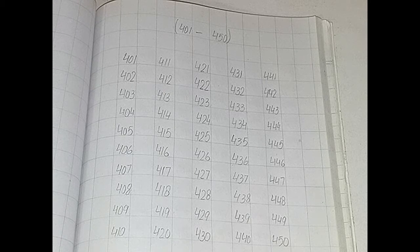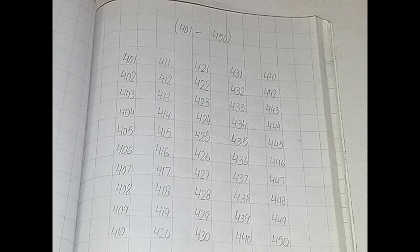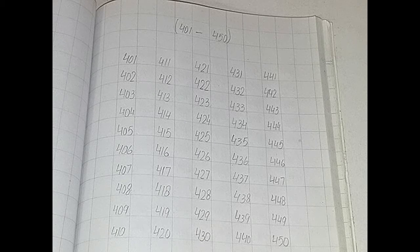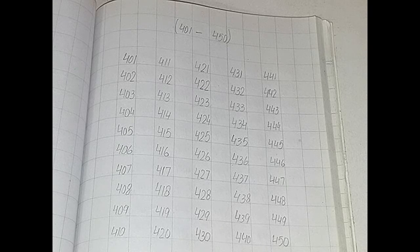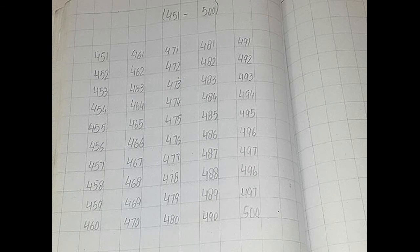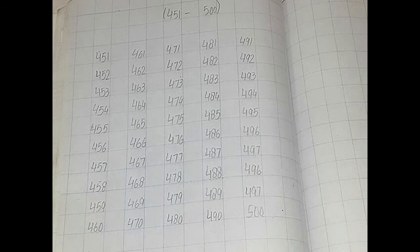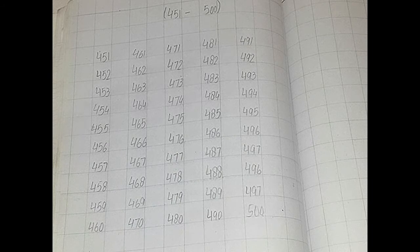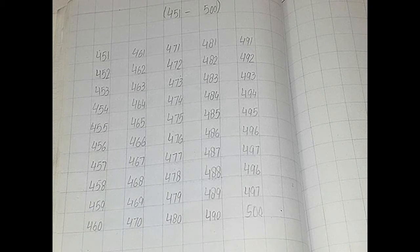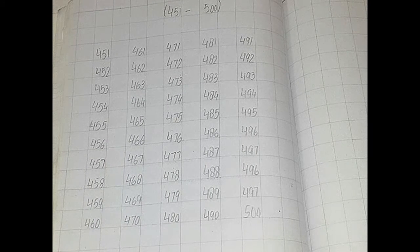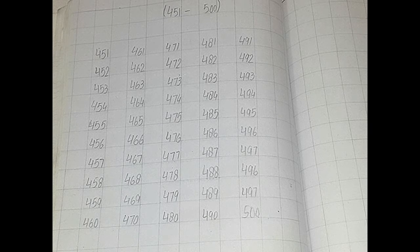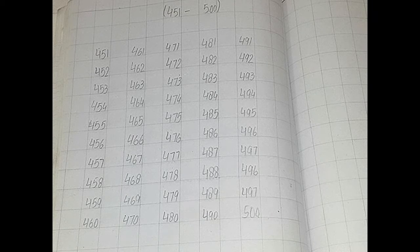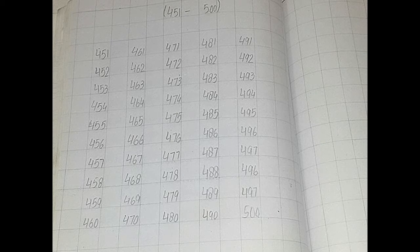Now 451 to 500 counting. I will read and read. Now start.